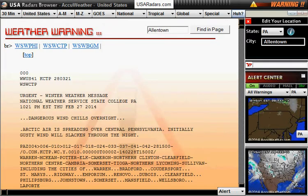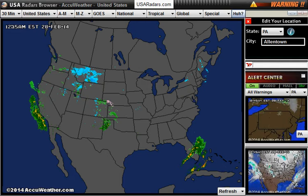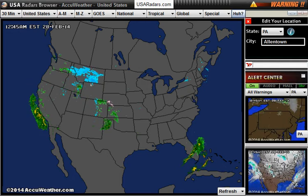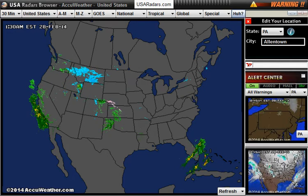Once you've read your warning, you can look at the very bottom right where it says alert and clear it. Or you can click at the very top where it says warning alert, and that will get rid of the warning as well.